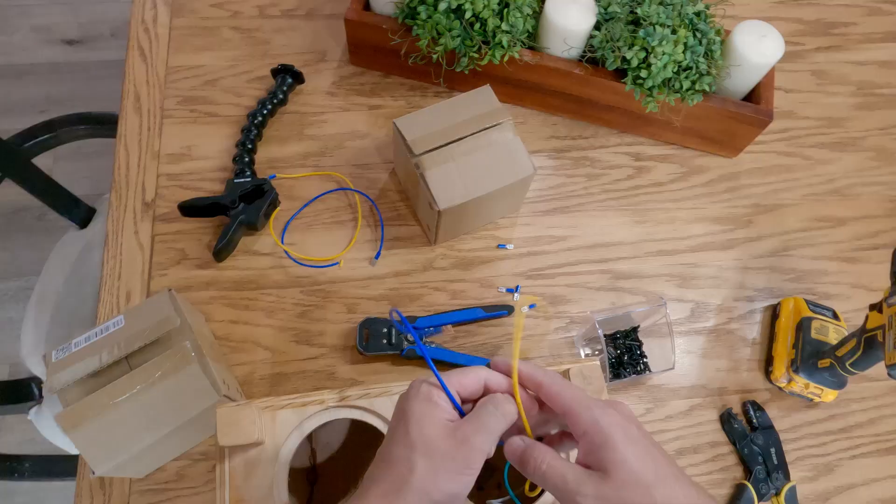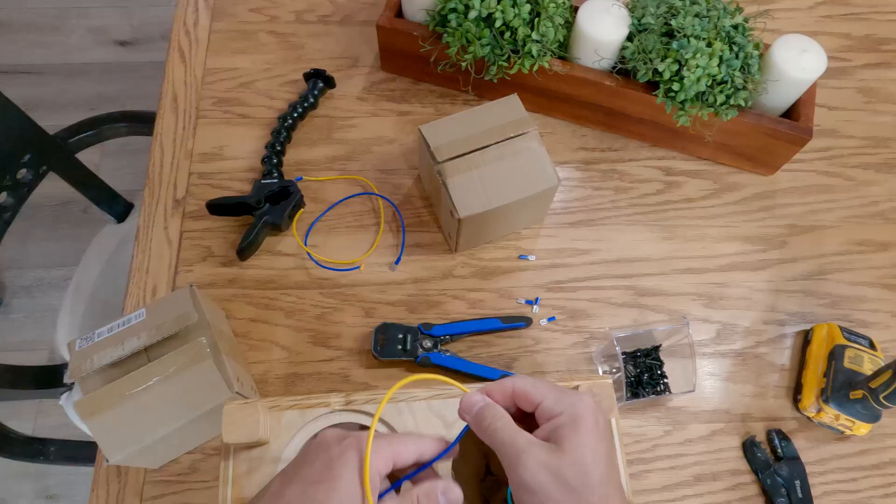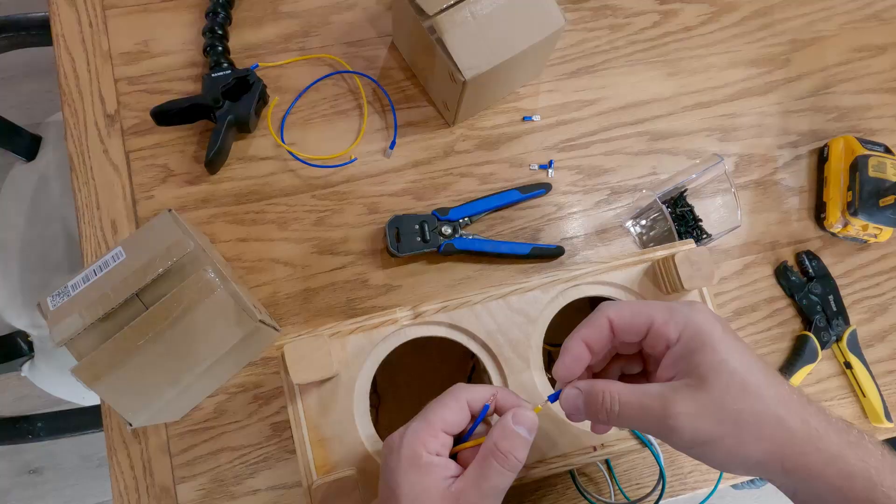Now these are 8 ohm subwoofers so I did run these in parallel that way I could get down to a 4 ohm load. I just ran that right to the dual binding post on the back and used the bridge on the binding post to give me that 4 ohm impedance.